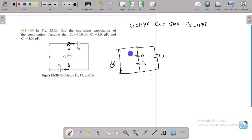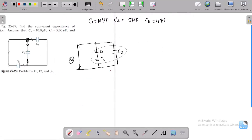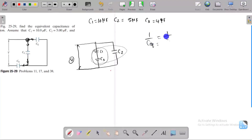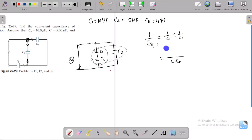We need to find the equivalent capacitance. First, find the equivalent capacitance for the series combination: one over C_eq equals one over C1 plus one over C3, which gives C_eq equal to C1 times C3 divided by C1 plus C3.